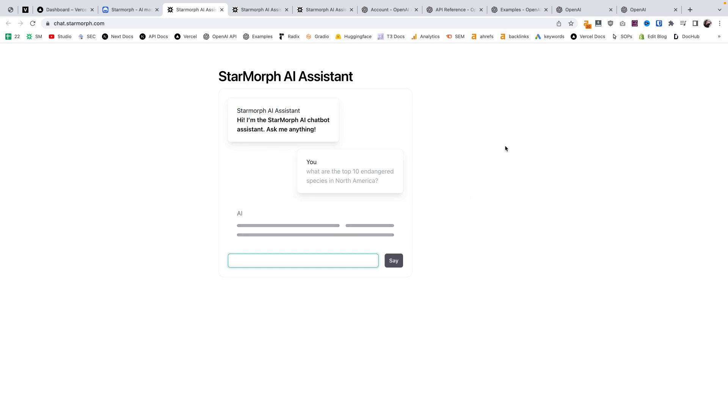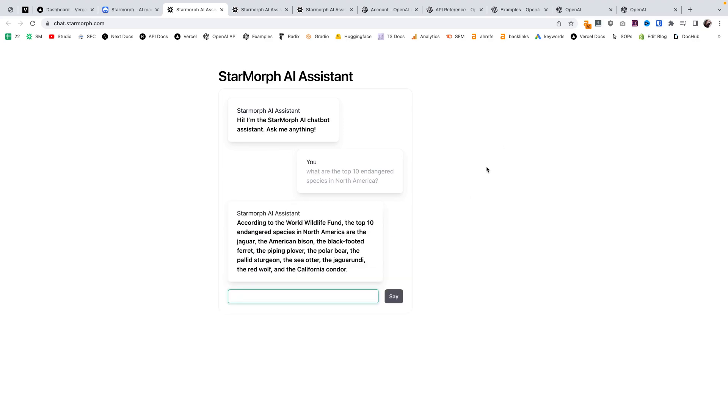And sometimes it actually gives a source. So there we go. According to the World Wildlife Fund, these are the top 10 species. So we have a pretty general purpose chatbot here.